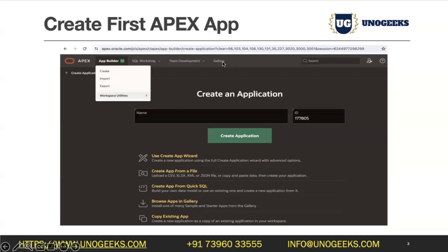You can also browse the Application Gallery provided by Oracle APEX and install a starter application or copy an existing one. We'll see how each of these works in coming sessions. In this session we'll focus on option two: creating an application from a file, specifically from an Excel spreadsheet.